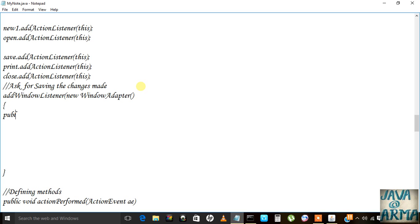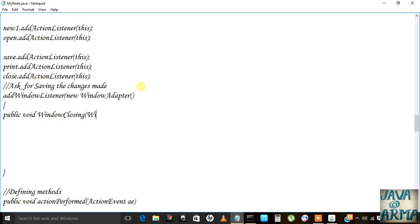For that we need to add a window listener. We will use the WindowAdapter class — an object of the WindowAdapter class — and then override the public void windowClosing method, which handles the window closing event, so the parameter is a WindowEvent.